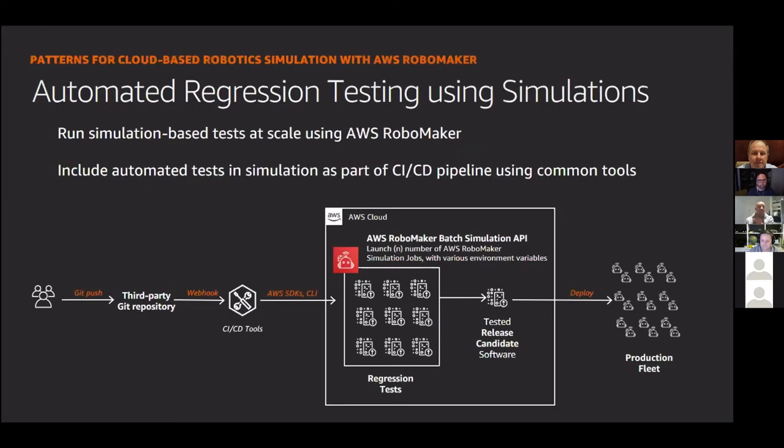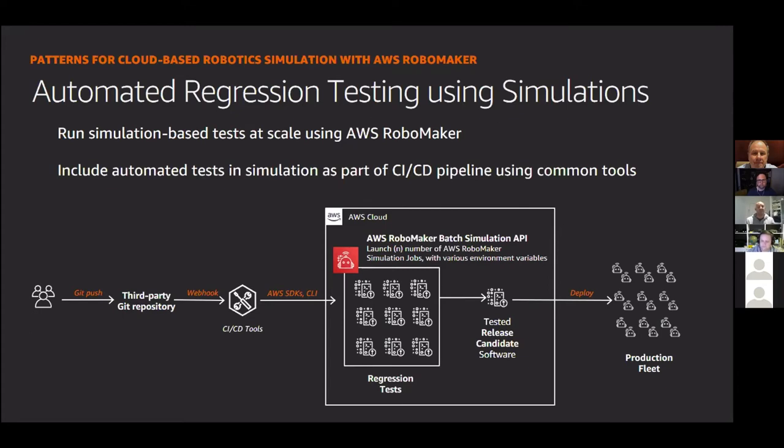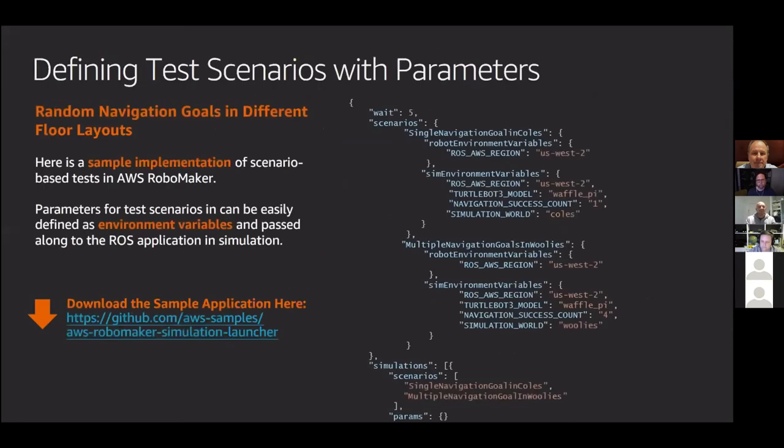And then finally, we've got CodeBuild, which is a managed continuous integration platform to compile our code to be able to package it ready for deployment. And so what we're going to do is use these services to basically create a pipeline that does something similar to this at a 20,000-foot overview. So for robotic developers, when they do a push to a Git repo, it basically triggers our CICD tools, which is CodePipeline and CodeBuild, to use the AWS SDKs to spin up a bunch of regression tests.